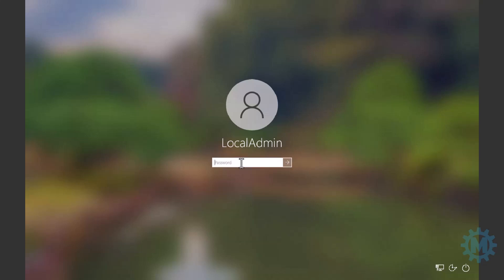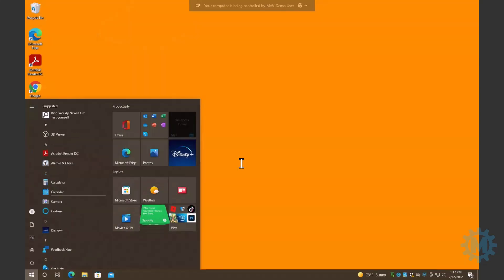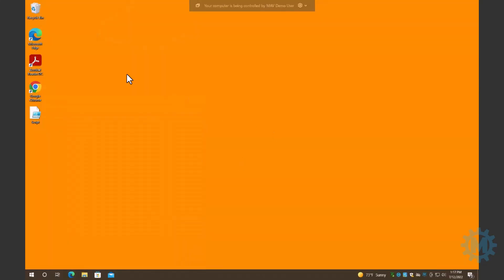At this point, you're going to log in just like you would if you were sitting in front of the machine. And you are now on the machine.